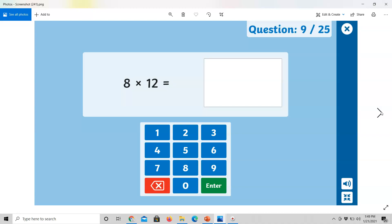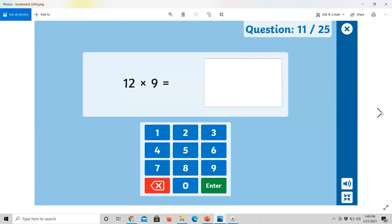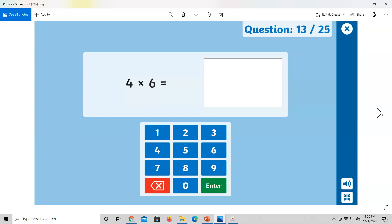8 multiplied by 12 equals. 9 multiplied by 6 equals. 9 multiplied by 7 equals. 4 multiplied by 6 equals. 5 times 10 equals.